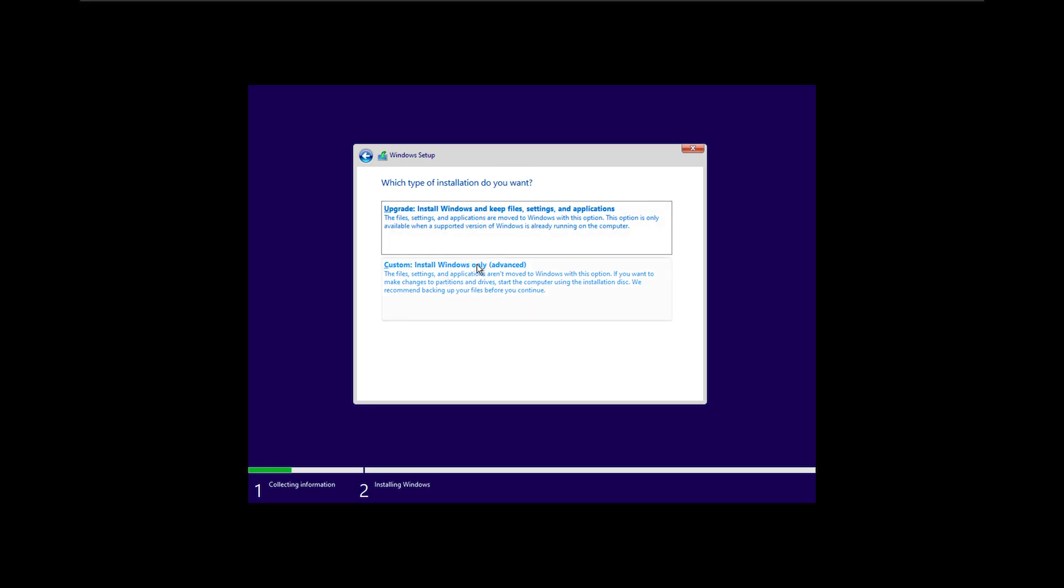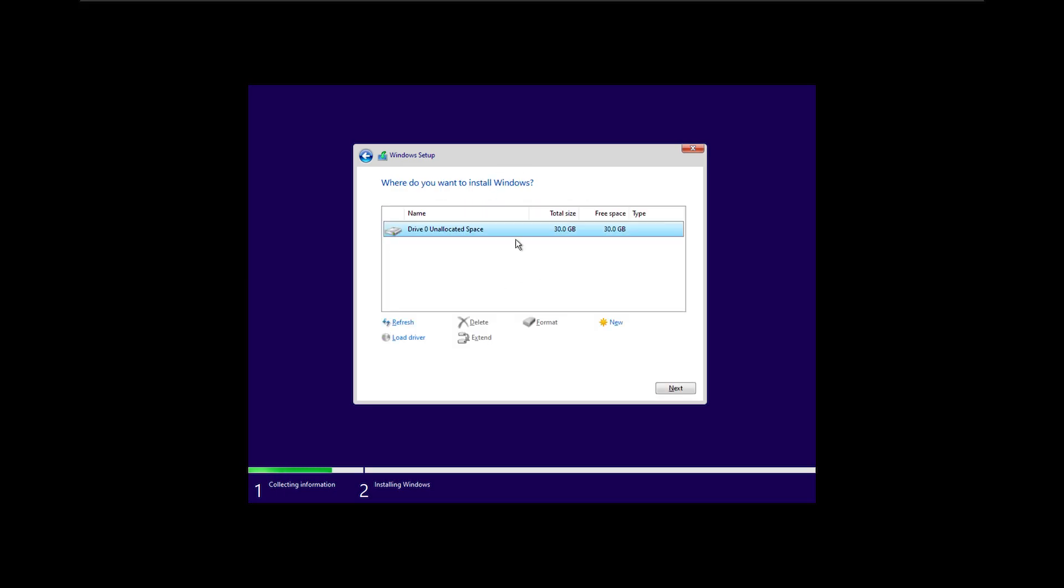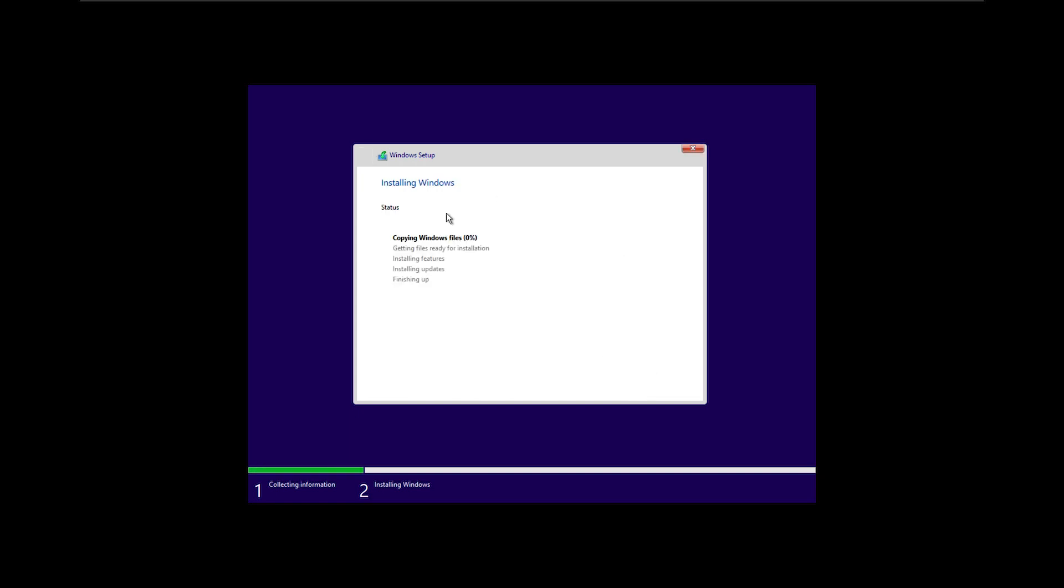Next, custom install Windows. Here I will install this on my 30 gigabyte disk, which is drive zero with 30 gigabytes of unallocated space. I will click next and the process will start installing Windows 11 on the system.